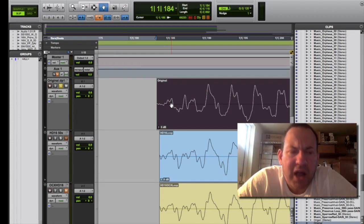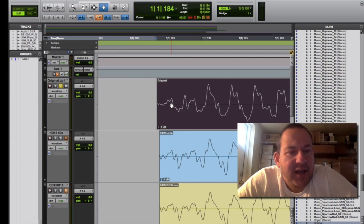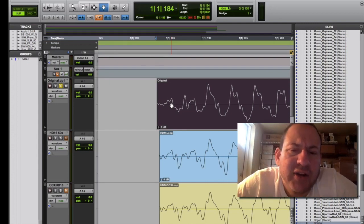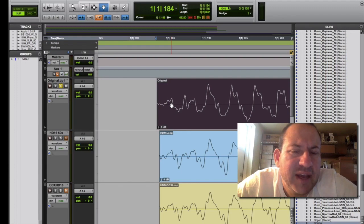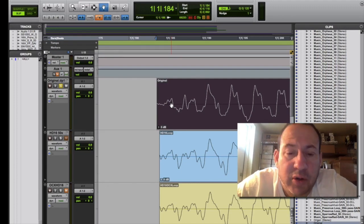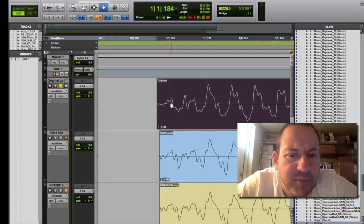I have in the past clocked a Lynx Aurora from an Antelope OCX and thought I could hear some differences in reverb tails. I also clocked the Aurora from Black Lion Audio's Micro Clock and thought I heard some differences but really wasn't quite sure.